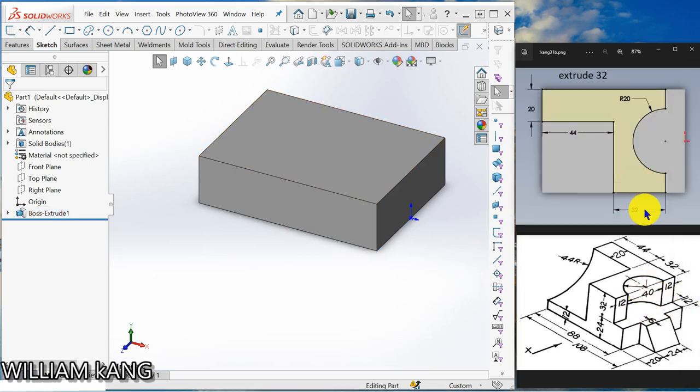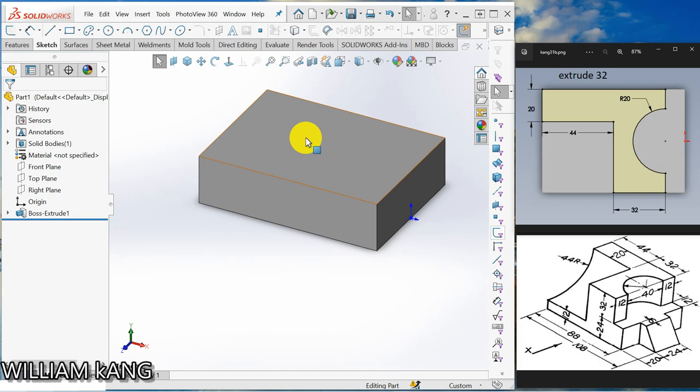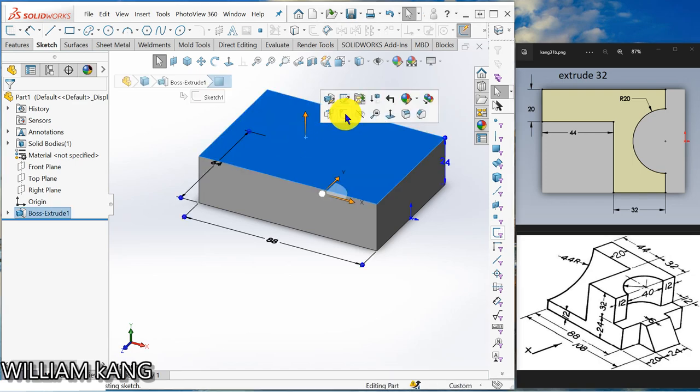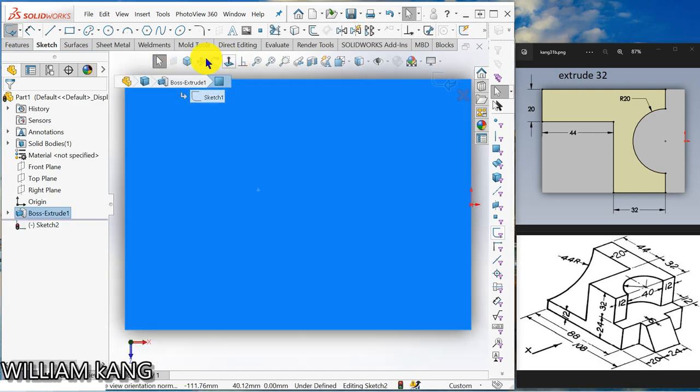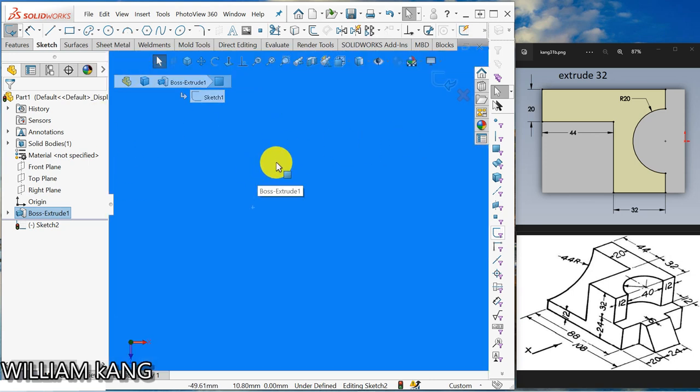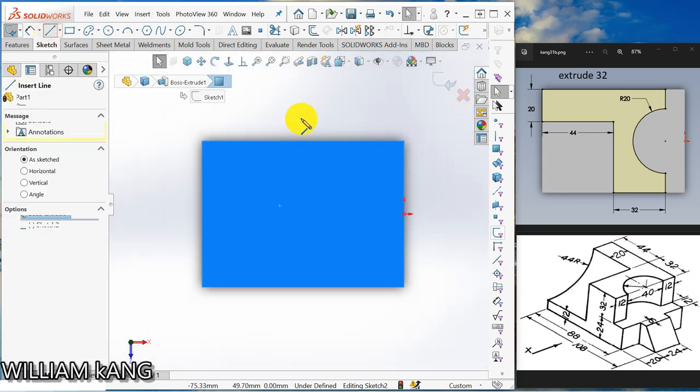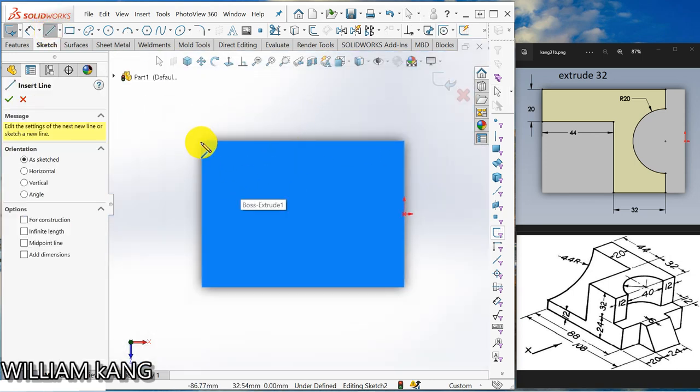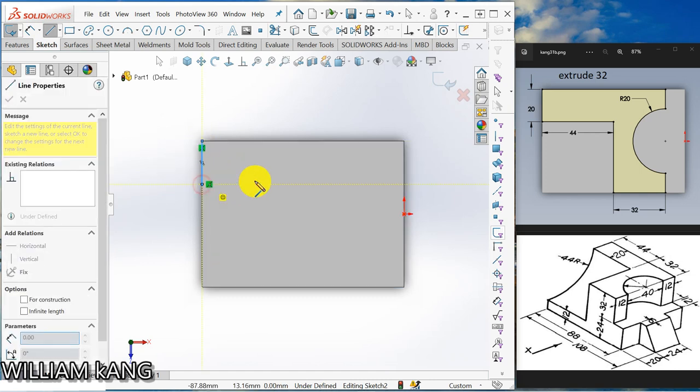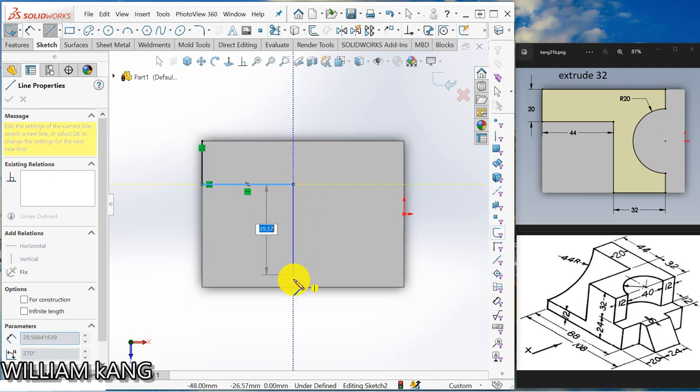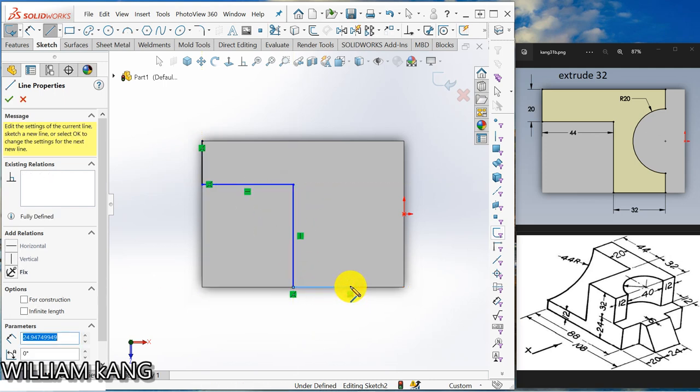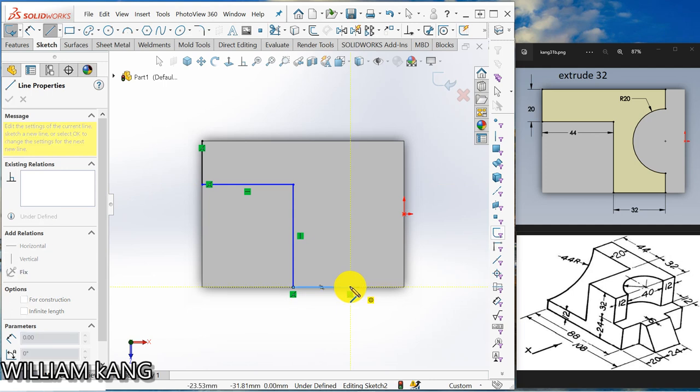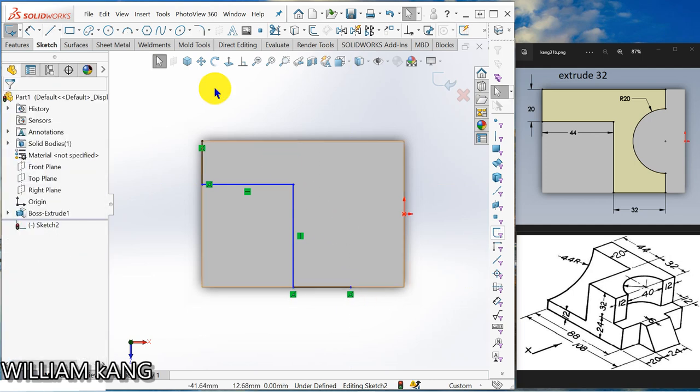We are going to draw on this space here. This profile. So this is the profile. So click the sketch. Sketch. OK. Normal tool. We will draw a line from here. Straight down. Approximately. OK.